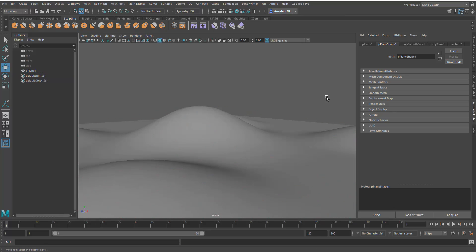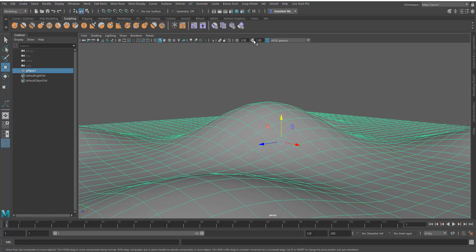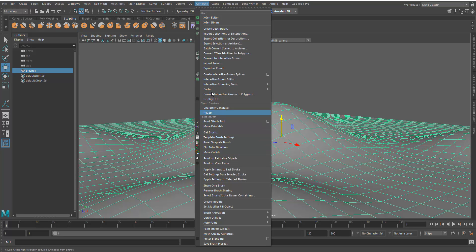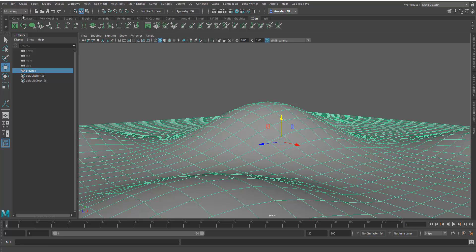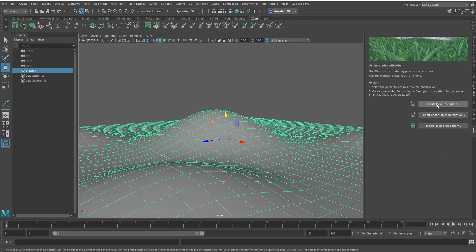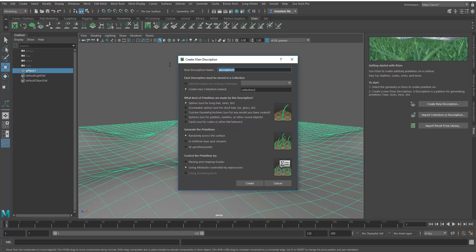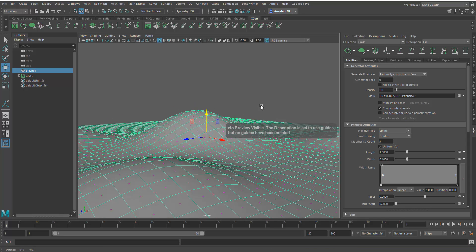We'll select this object and go to Generate > XGen to create a description. You can do that through the menu, change your workspace, or come here and create a new description via the shelf. I'm going to call the description 'hill' and create a new collection called 'grass.' You can place these manually or use the random form. Once I hit create, I have 'grass' and 'hill.'